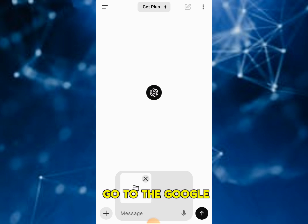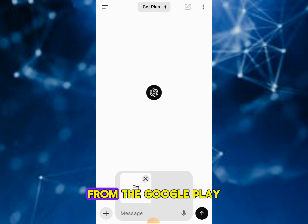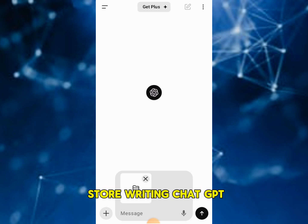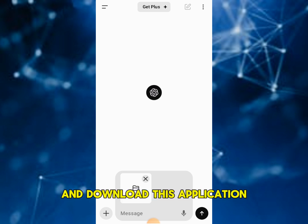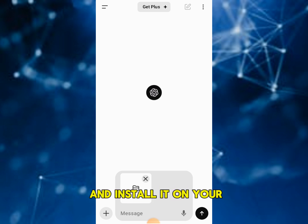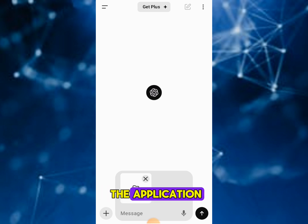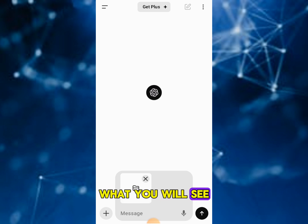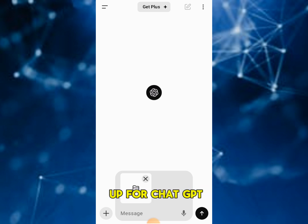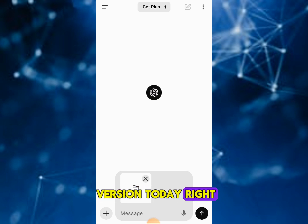Right now I'm on my mobile device. You can go to the Google Play Store and download this application by searching ChatGPT. Once you download and install it on your device, when you open the application it will ask you to sign up for ChatGPT. Signing up is free — there is a paid version as well — but we're using the free version today.